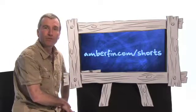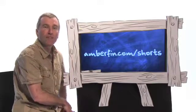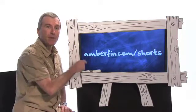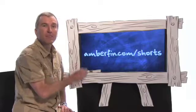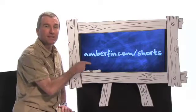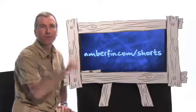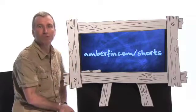This has been one of Bruce's Shorts. If you want to find out more about IMF, go to SMPTE. If you want your friends to get the same training you've got, go to amberfin.com/shorts.